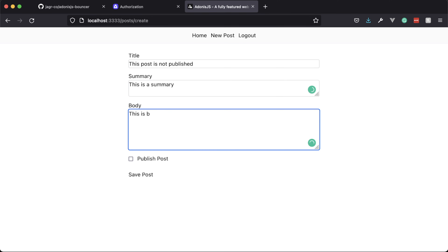Translating these roles to our application: whenever a user is not an editor or an admin, we want to hide the new post button. We also want to hide edit and delete post buttons whenever the role doesn't allow it. Same for comments — hide the delete comment button when the role doesn't allow it. For unpublished posts, we want to block everybody except administrators and the editor who created the post.